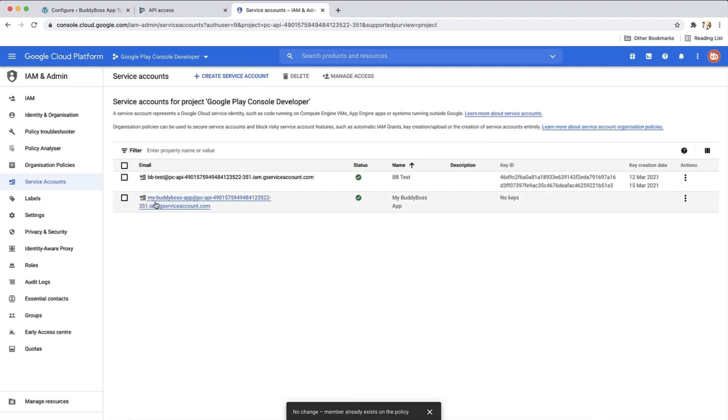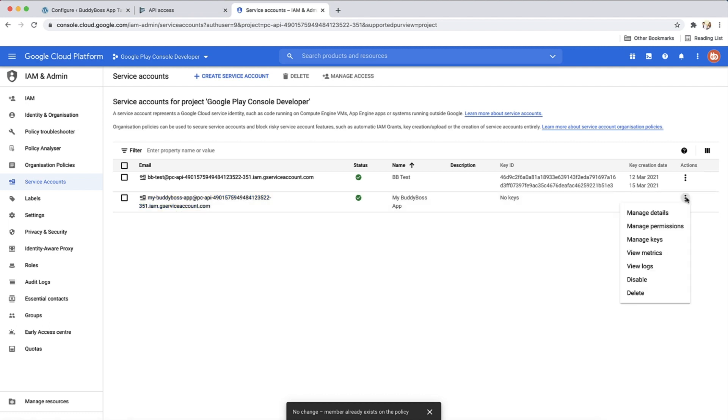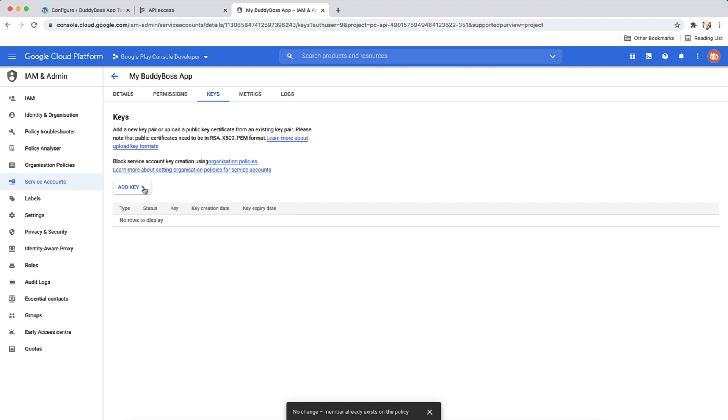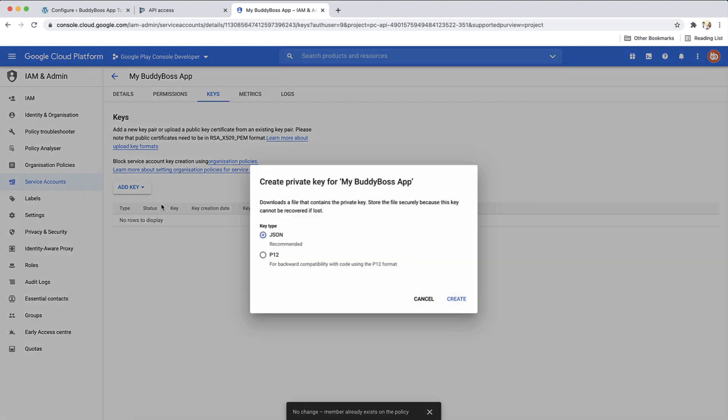You'll see the service account has been created. We now need to create a key for it. Click the three dots under the action column and then manage keys. Select create new key from the add key drop-down. Make sure key type is JSON. Then click create.